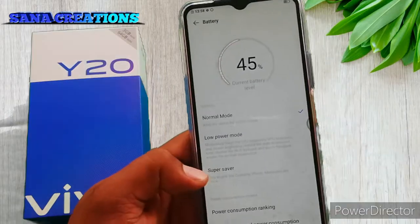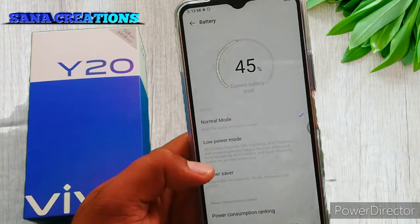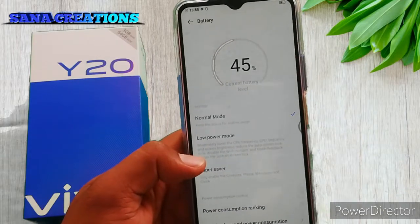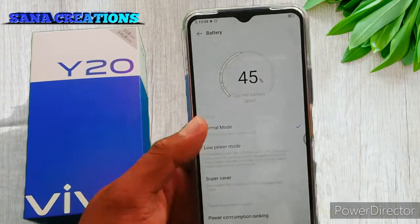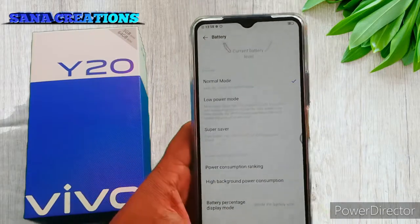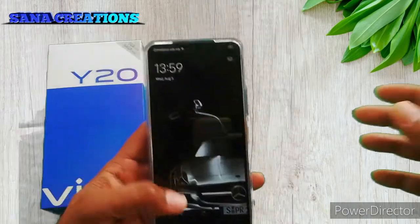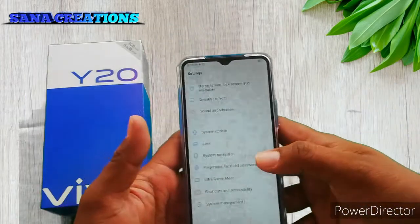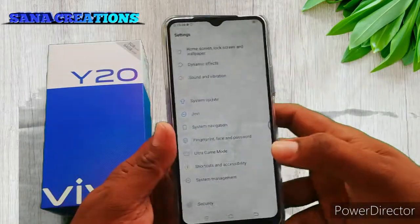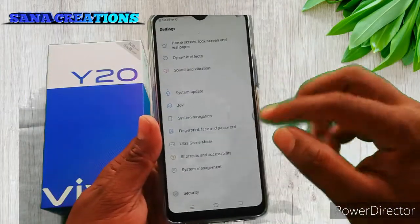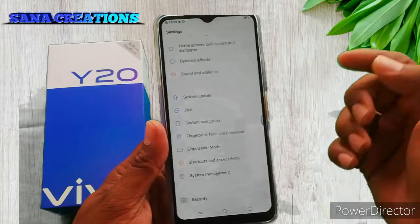Super Save Mode and Low Power Mode. You can use the normal mode. Okay, you can also use the system management system.